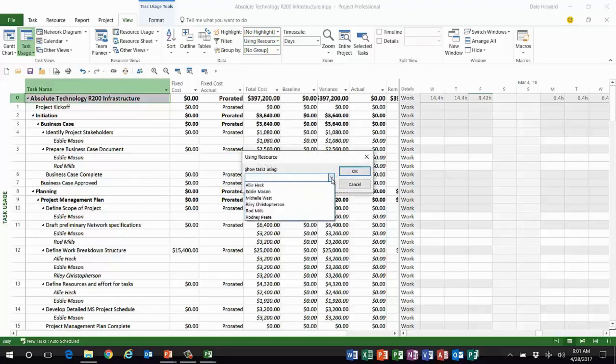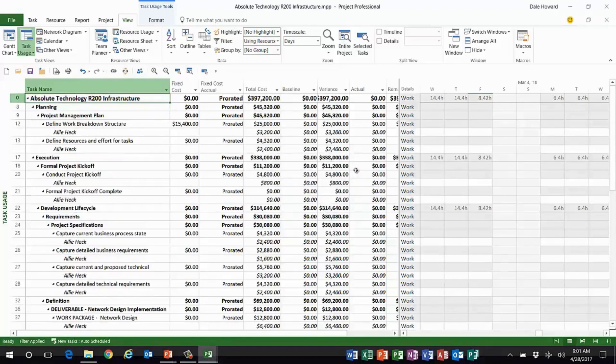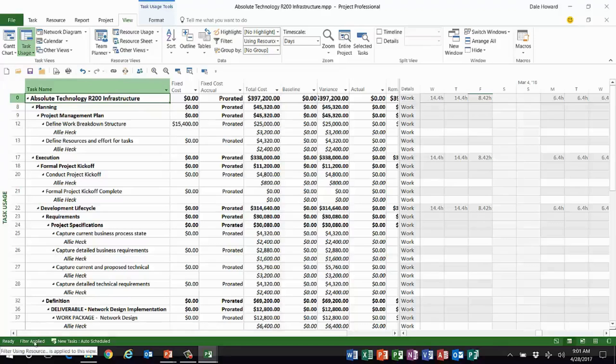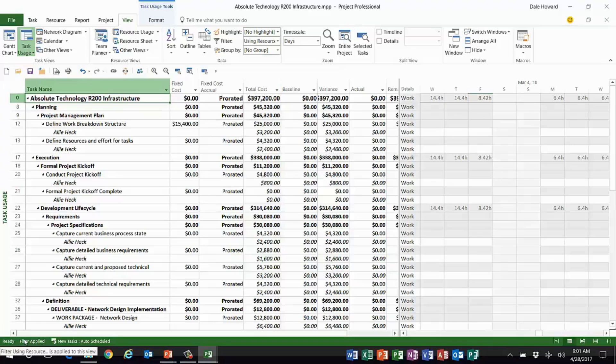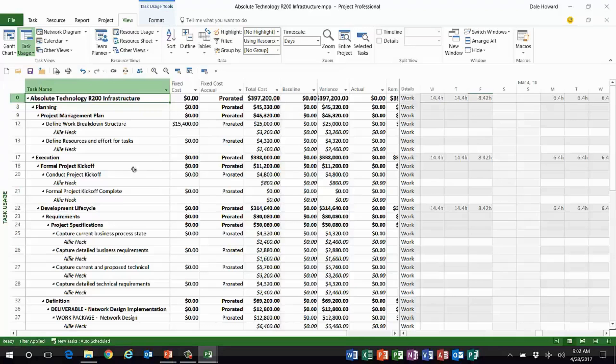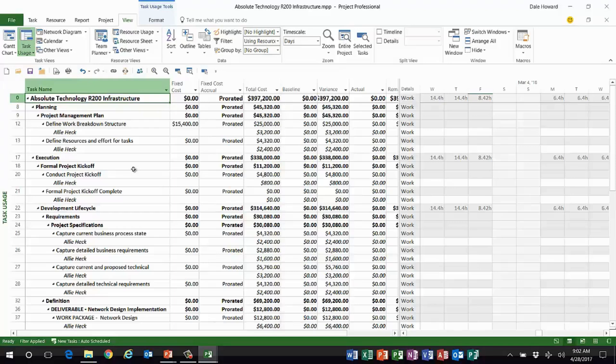Now let me show you another one. If I apply a regular filter, a standard filter, for example using resource, and I want to see all the tasks assigned to Ali Heck, bingo, there's everything Ali's assigned to. But in the bottom, in the status bar, it now says filter applied. Filter using resource is applied to this view.